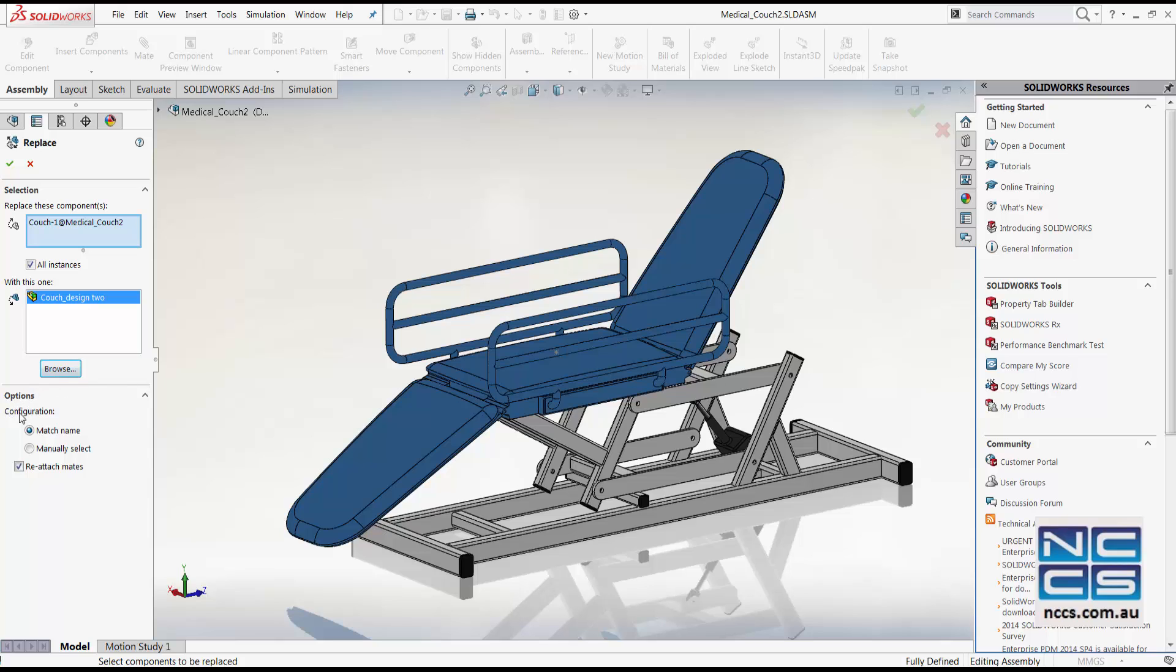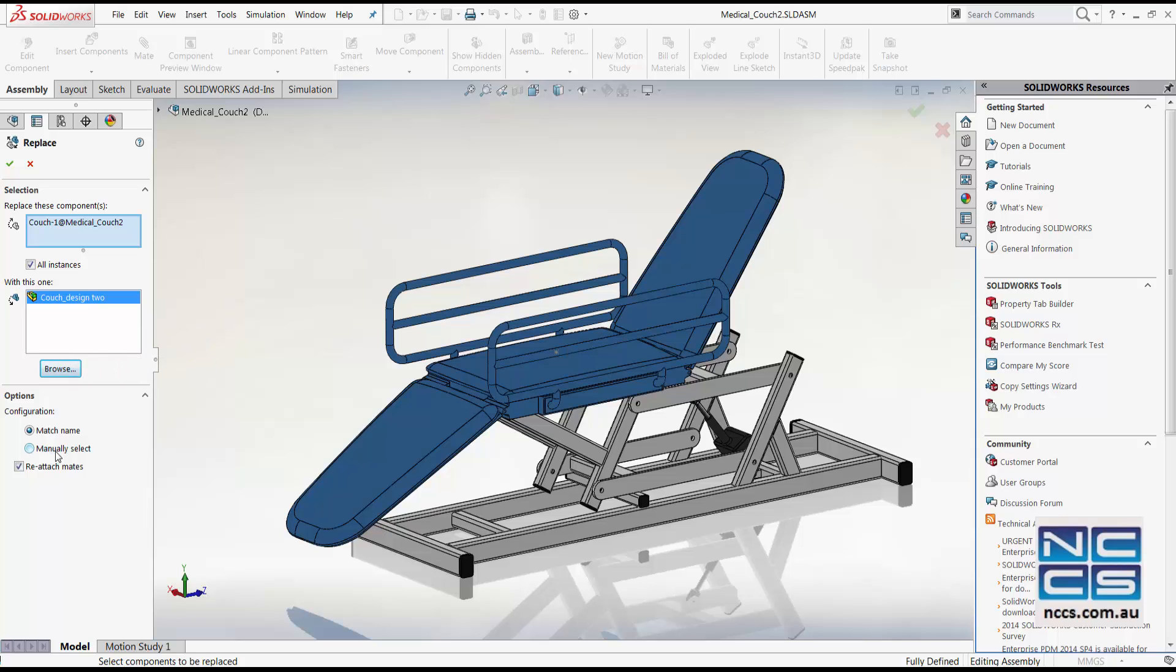In here we have the configuration option. We can match the name with the newer part. And if the name is different, you can manually select the configurations.